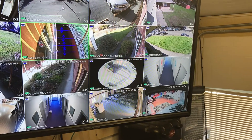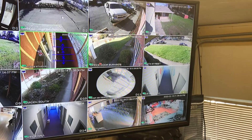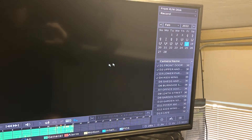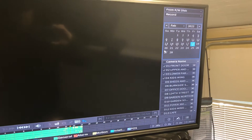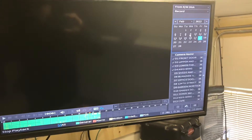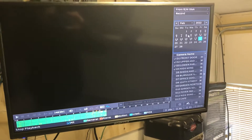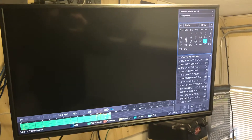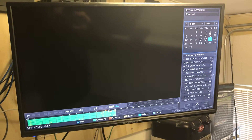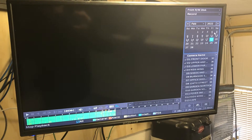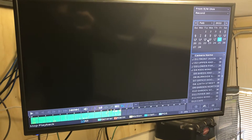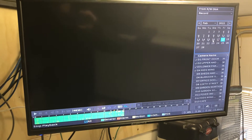To view recorded video, you're going to right-click and go to Search. It's going to pop up with a calendar. The days with circles underneath are the days that you have recorded video. As it records over itself, these days are going to drop off.